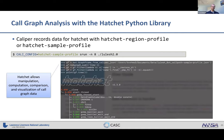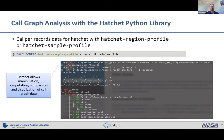Caliper supports profiling for Hatchet via two different configurations: hatchet-region-profile and hatchet-sample-profile. The region profile records the time spent in your annotated code regions, whereas the sample profile does call graph sampling and shows the time in each actual source code function. You can use that for more performance debugging use cases. The Hatchet part of the tutorial will cover how to use this data.